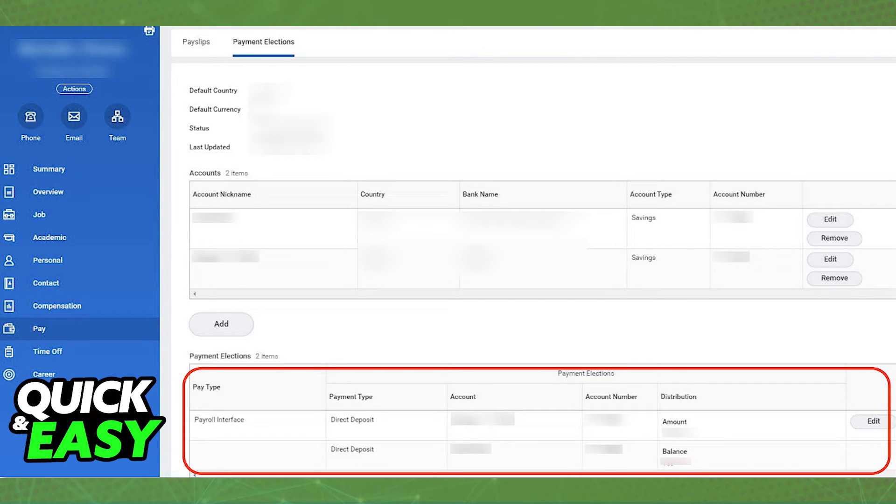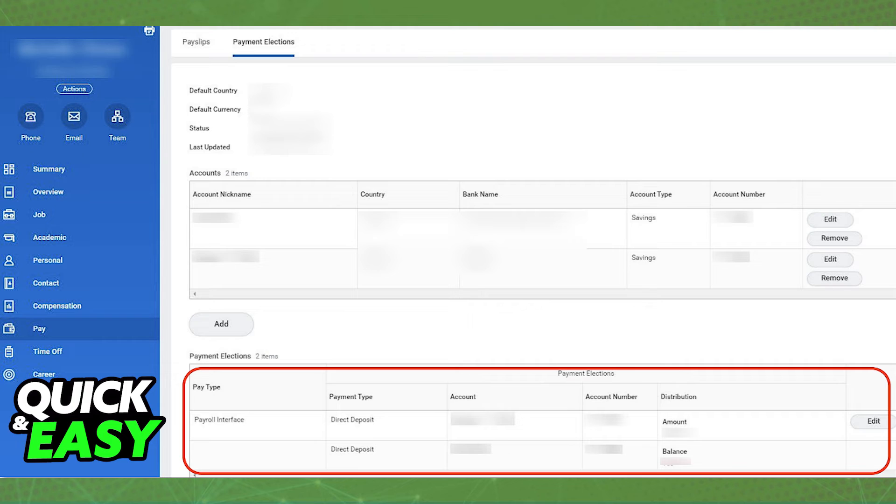Make sure that you have an account properly set up and the Direct Deposit is correct, and you will be able to change the Direct Deposit on Workday at any time. You can manage it through this window anytime you wish.